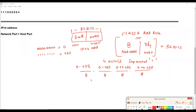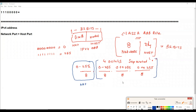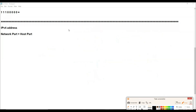For Class A, the first 8 bits is your network part and the remaining 24 bits is your host part. The first octet value determines which class the address belongs to. Class A ranges from 0 to 127. So if the first octet value is between 0 and 127, it is a Class A address.